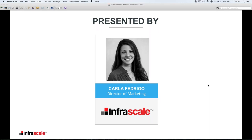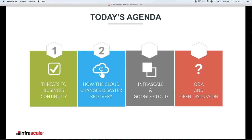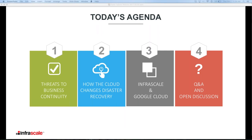Let's take a look at the agenda. First, we are going to cover threats to business continuity. Then we'll talk about how the cloud is changing disaster recovery. We'll discuss Infrascale and the Google Cloud partnership. Then we'll finish with the Q&A and open discussion for any questions or comments.